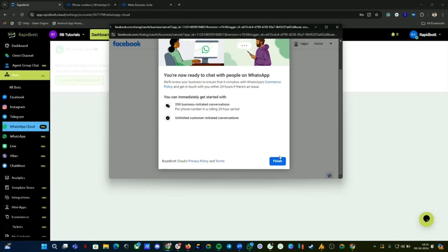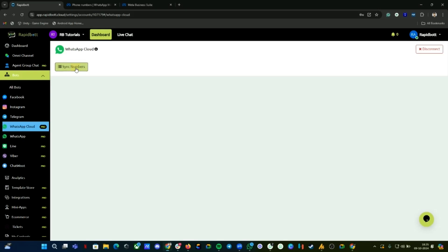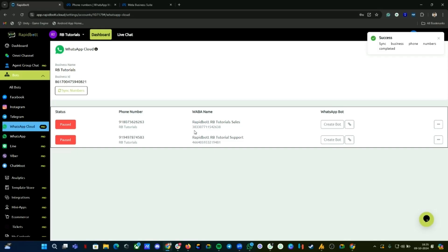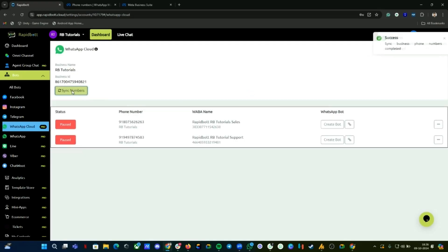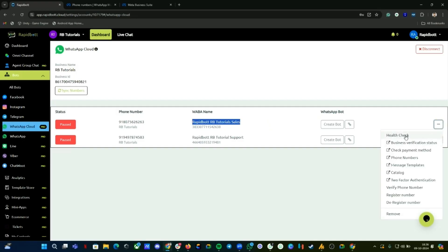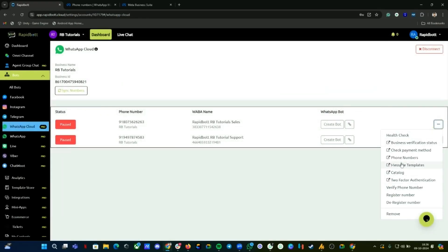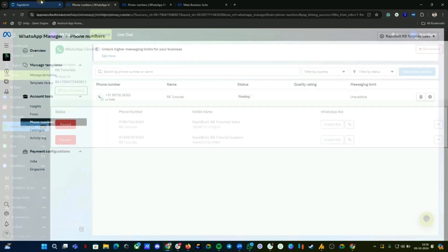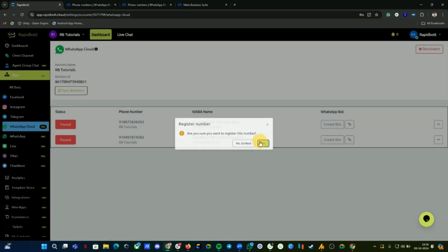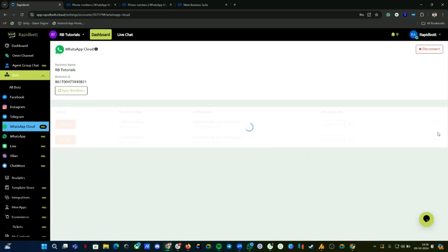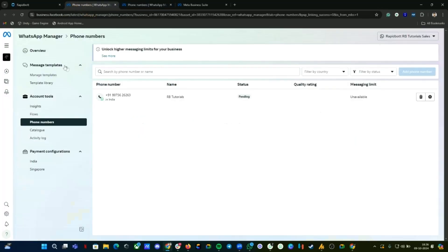The process is complete and successful. Click 'Sync Numbers' — it will automatically get both numbers already connected. Once synced, the new number we connected will appear. We need to register this number as well since its status is pending. Click on Phone Numbers, click the three-dot menu, register the number, click Yes. The number has been successfully registered.